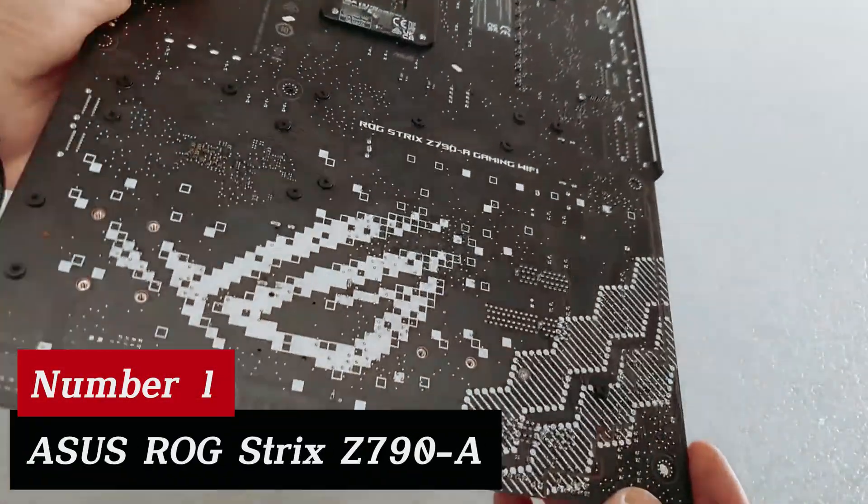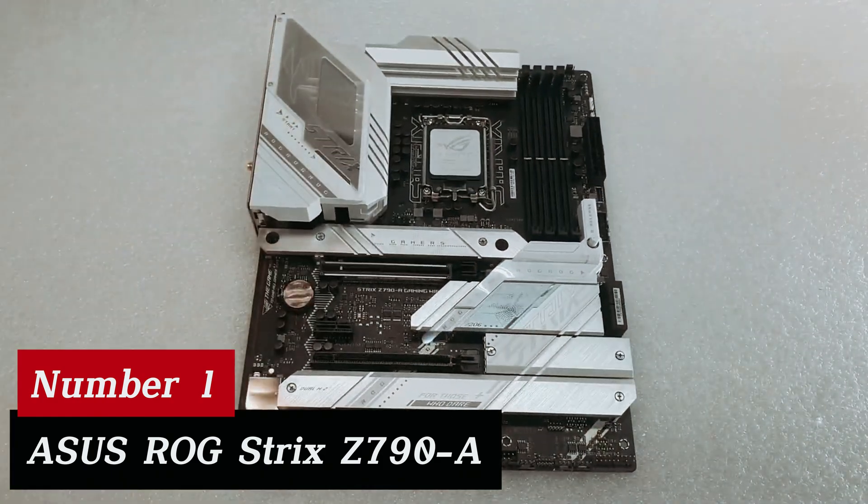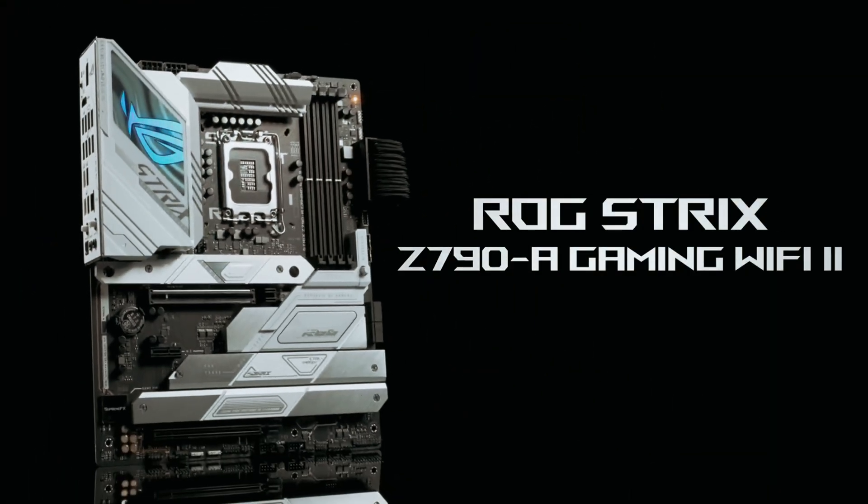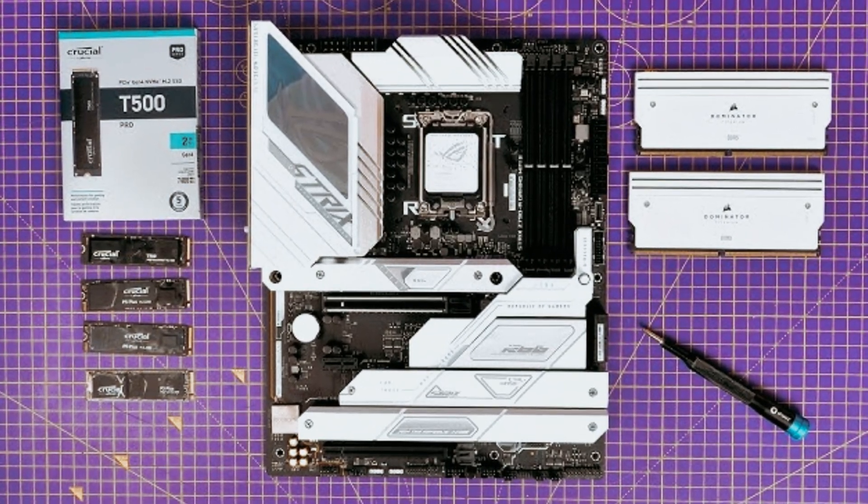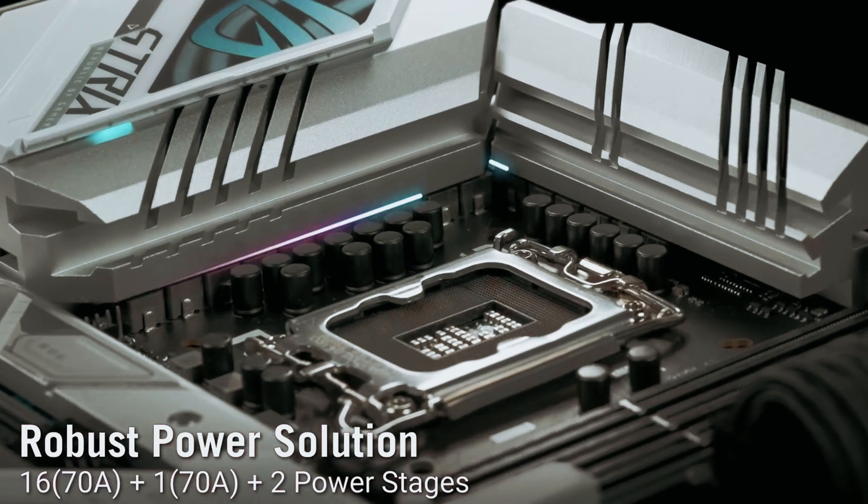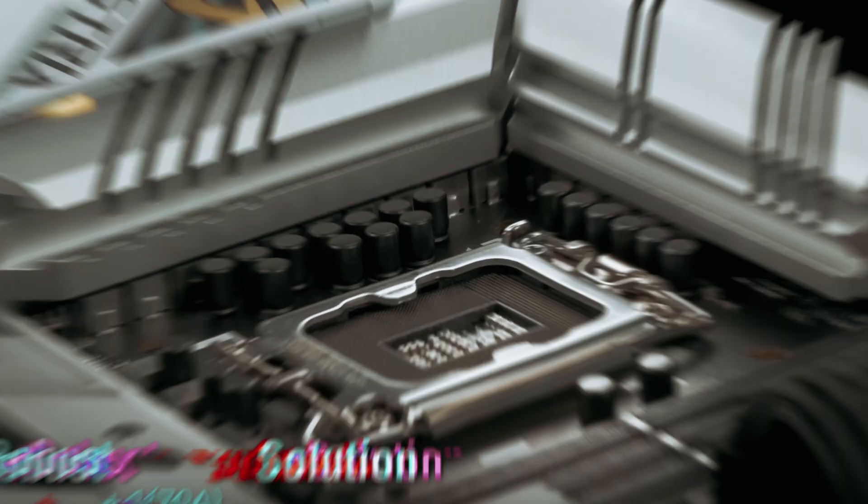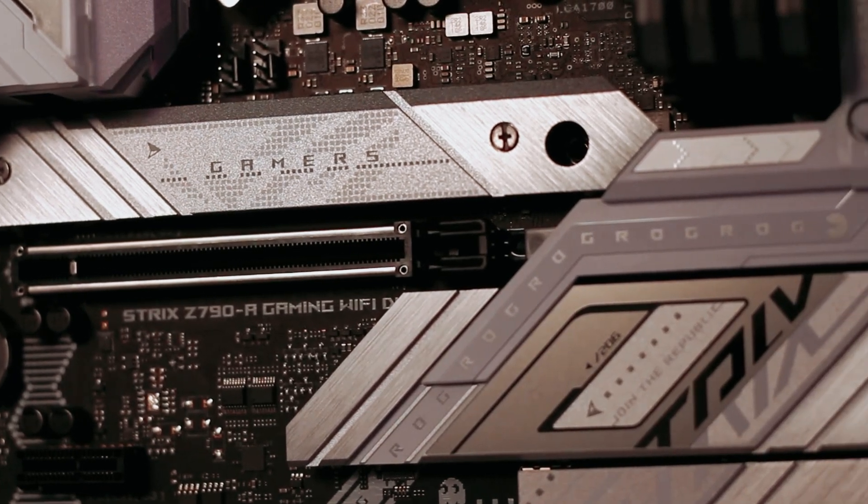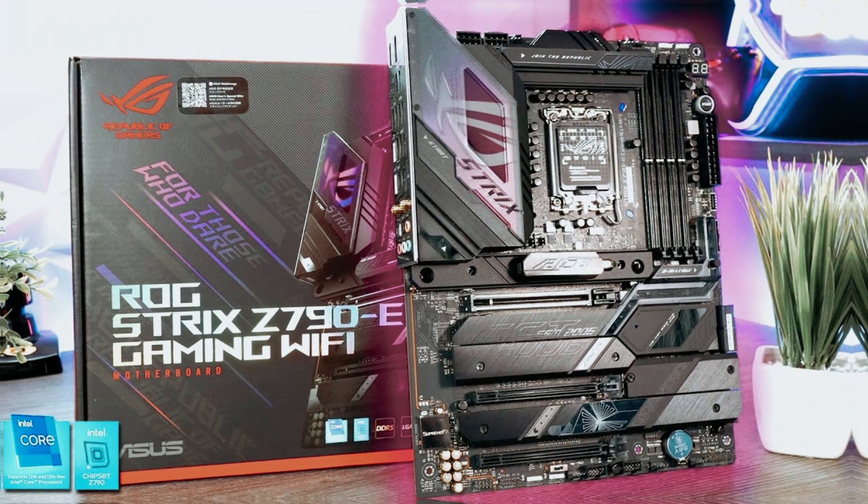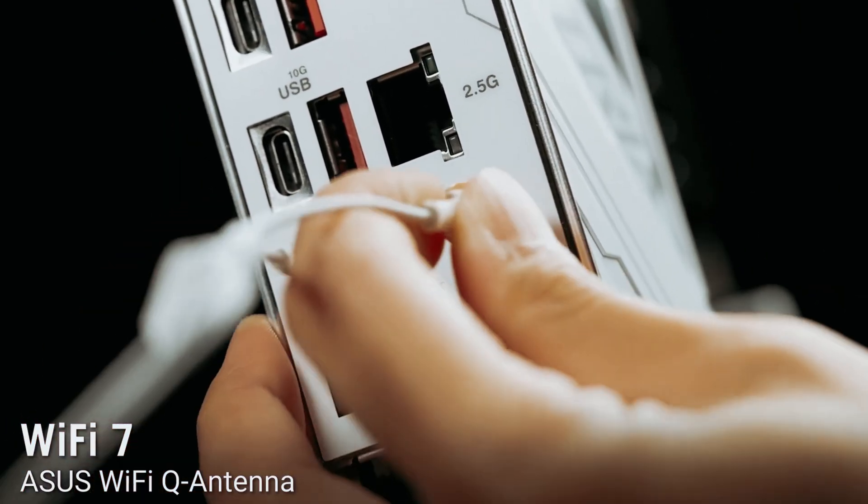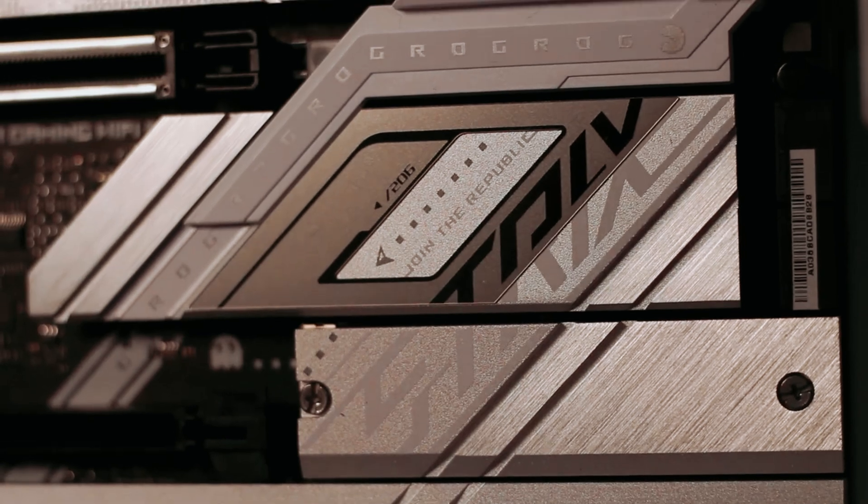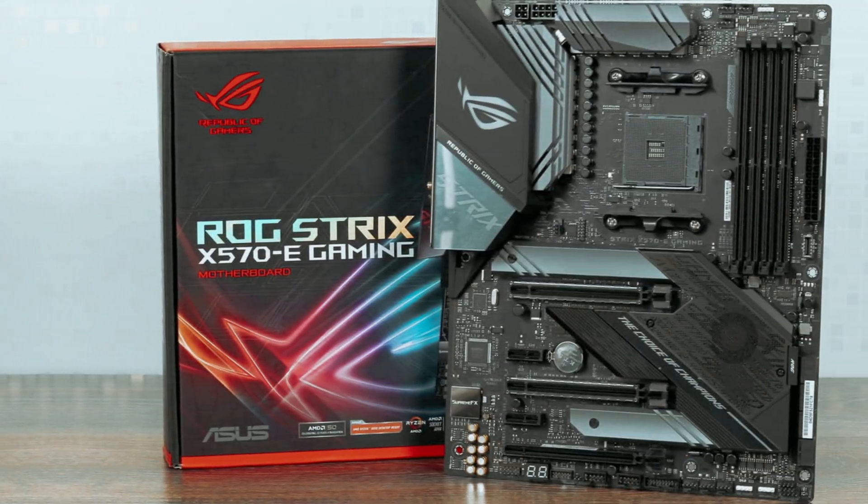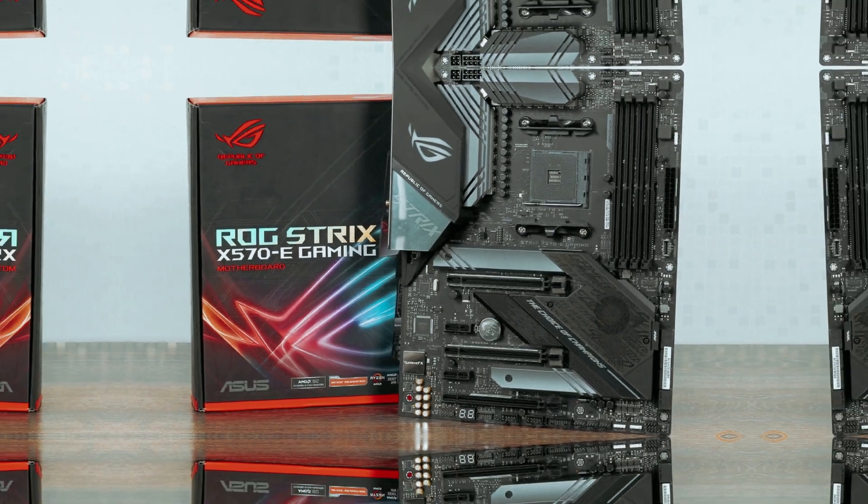Number 1. Asus ROG Strix Z790A. If you're on the hunt for a motherboard that brings gaming to life, Asus Z790A is a serious contender. This powerhouse supports Intel's latest processors making it perfect for high performance builds. With a robust 16 plus 1 plus 2 power solution, this motherboard handles even the most demanding multi-core processors. It showcases excellent stability so you can push your system without worry. Optimized VRM thermal management keeps everything cool under pressure, thanks to massive heat sinks and a smart heat pipe design.